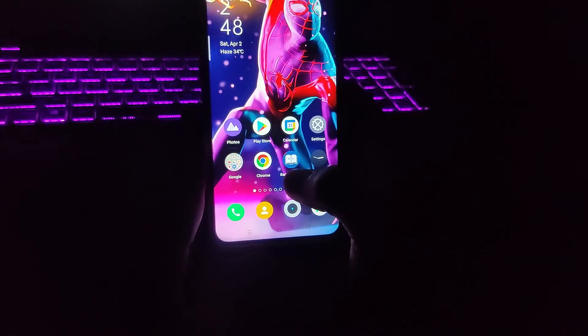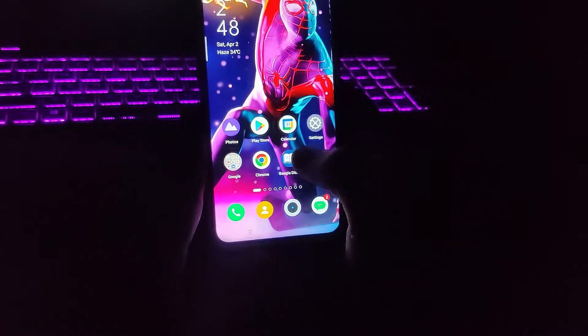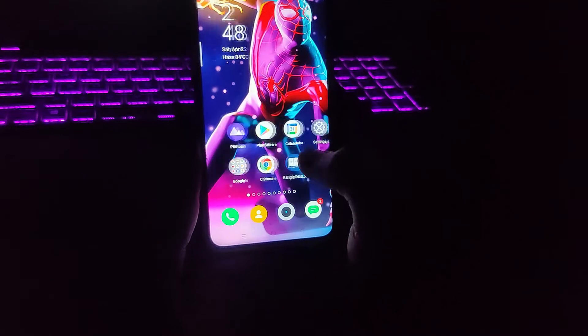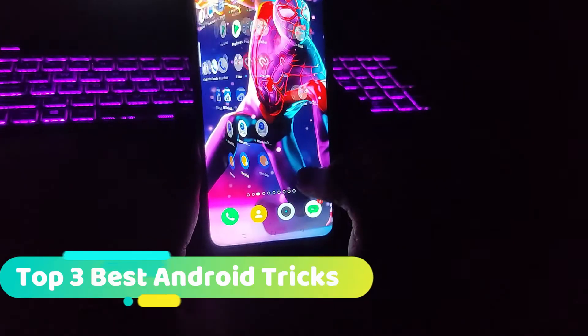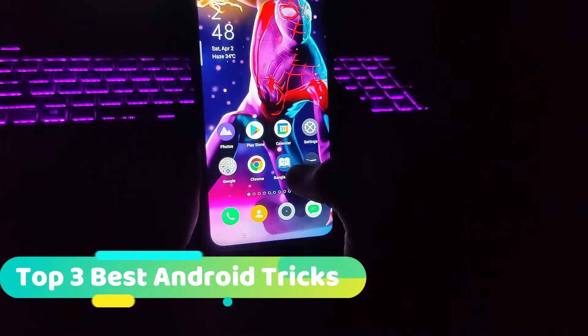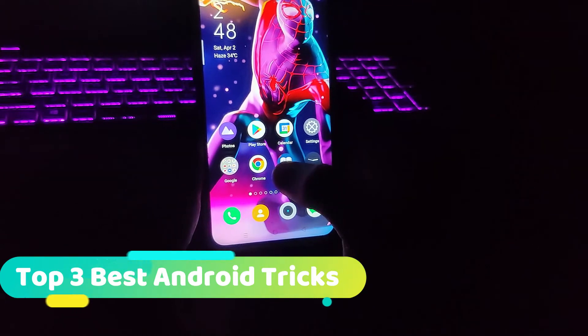Hey guys, welcome back to our channel. This is Arna from Tech Tutorial, and in this video I'm gonna show you three very interesting tricks which are gonna be very useful, so let's go and check them out.